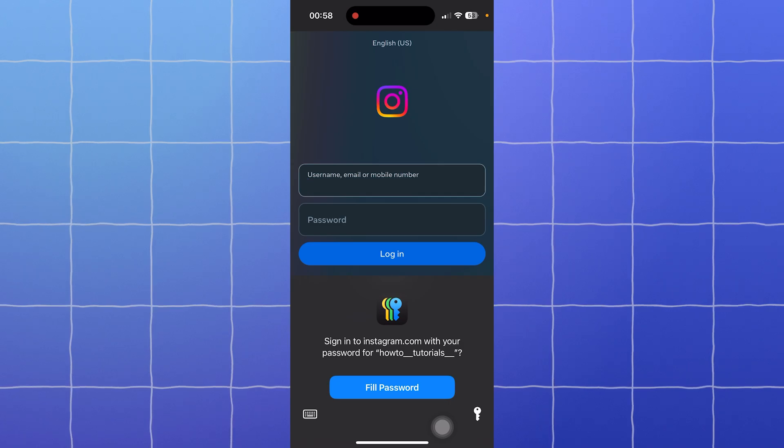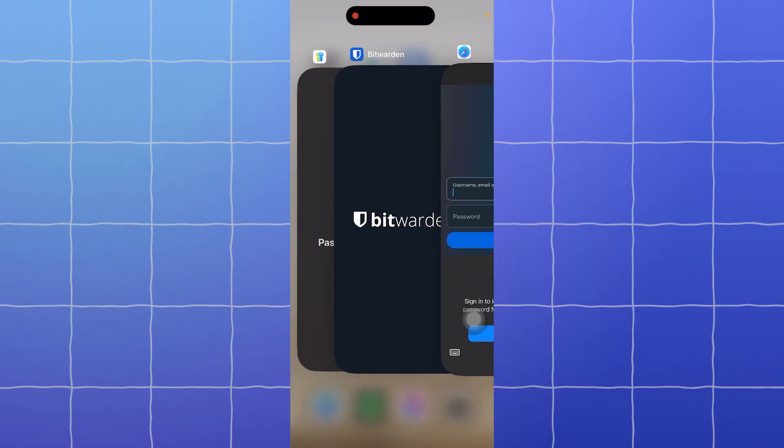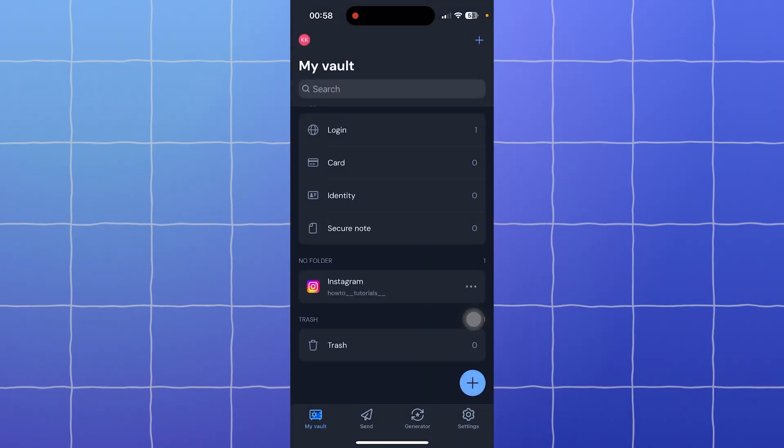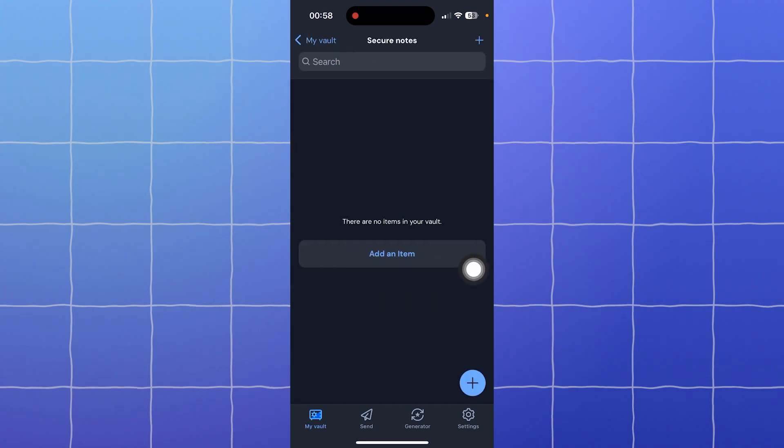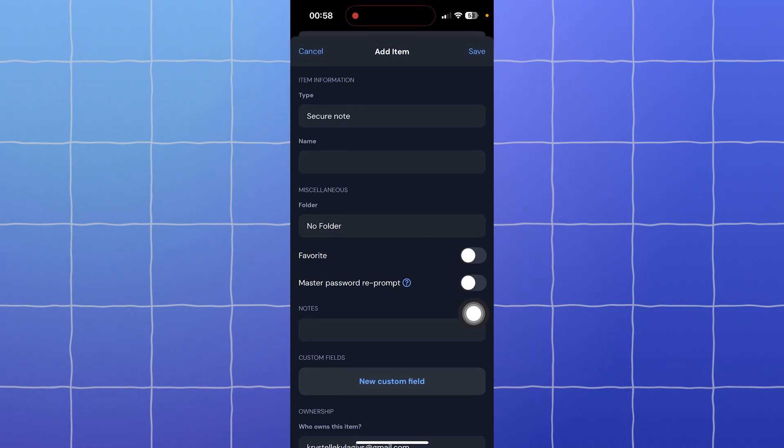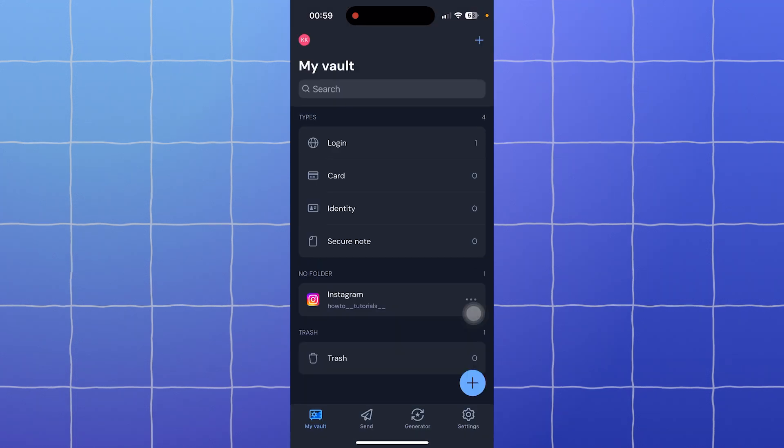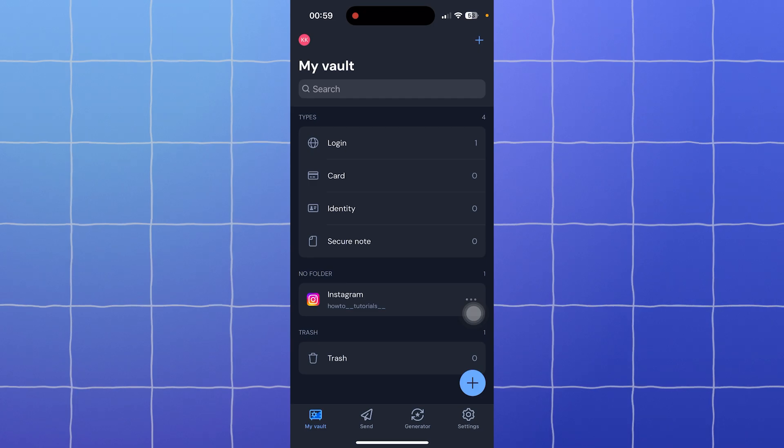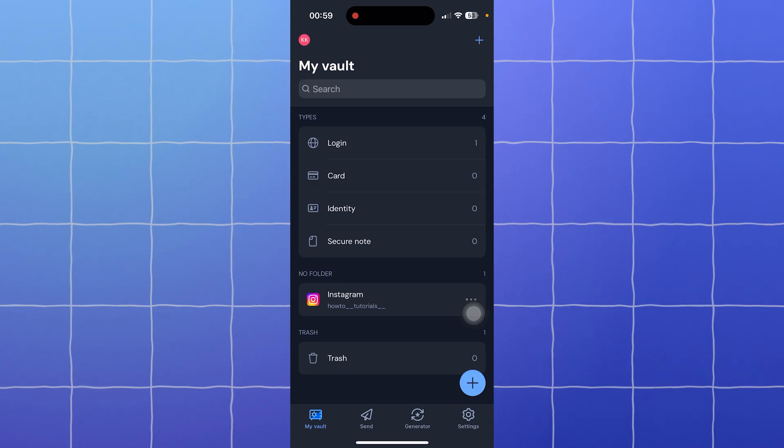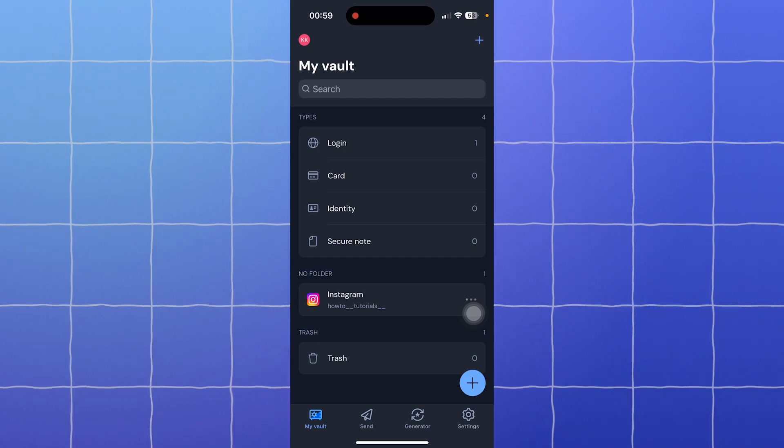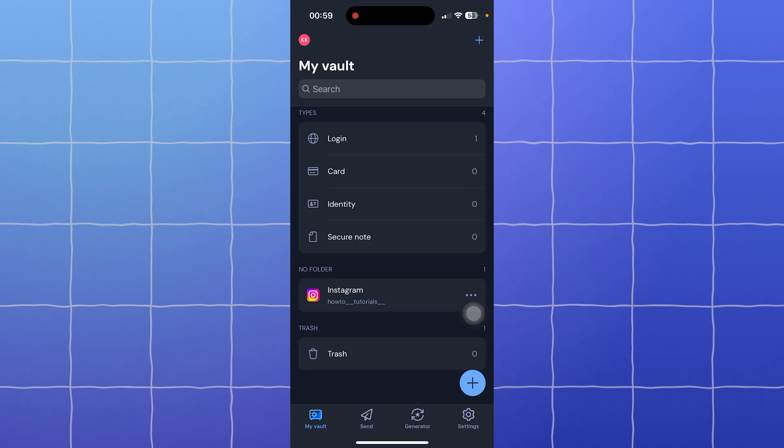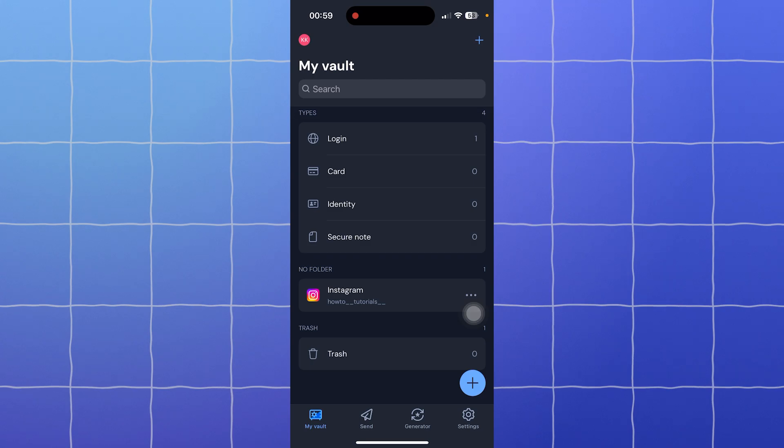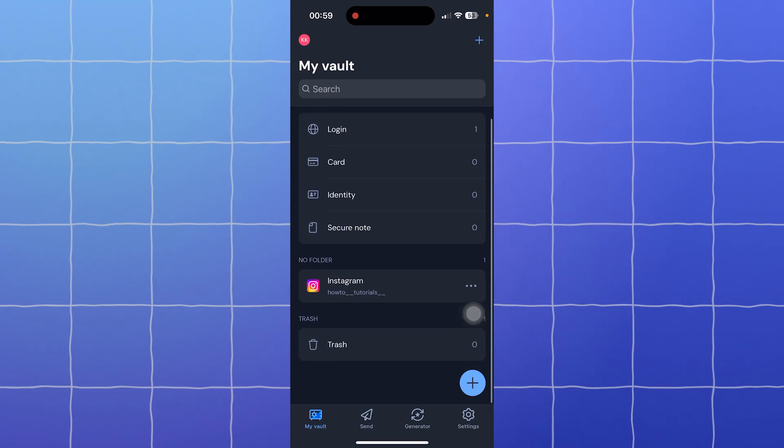But Bitwarden offers some extras. First is secure notes—it stores sensitive information beyond passwords. You can store your information and identity. You can add different items in here. Next is password sharing, so you can share your logins securely with others. It also has security reports, which identify weak, reused, or compromised passwords. And lastly, vault export—you can export your data for backups or migrations. Apple Passwords is great for everyday use but lacks these advanced features. For features, the winner is Bitwarden for its powerful and flexible features.